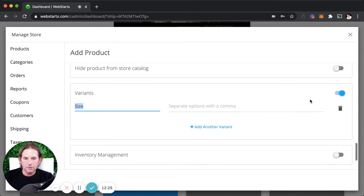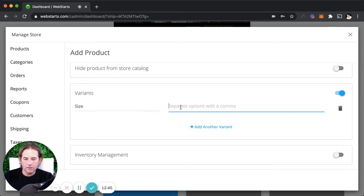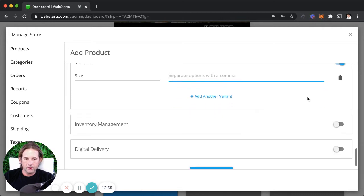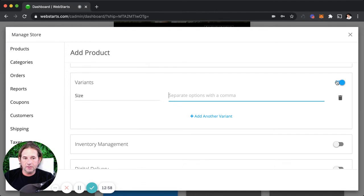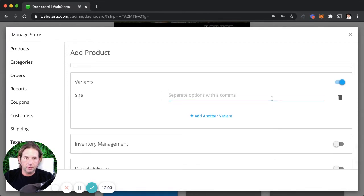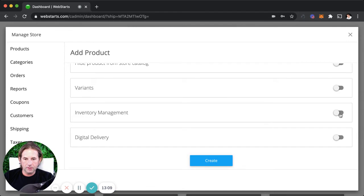Variants allow you to sell the same item in different colors and sizes. For example, if you're selling a ring and need a specific ring size, you'd enter those sizes separated by a comma. You can add up to three variants — size, color, material, or any custom variant you want. You can delete variants and set prices specific to each variant, so you can charge a little more for a specific color or size. I'm going to disable variants for this example.